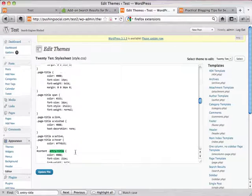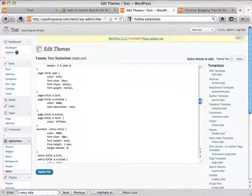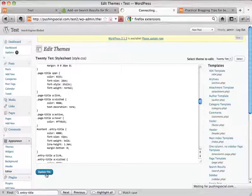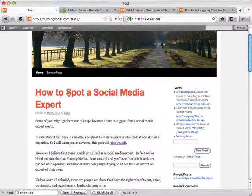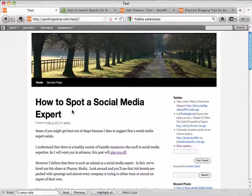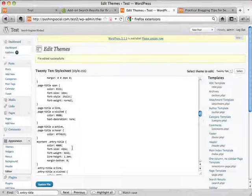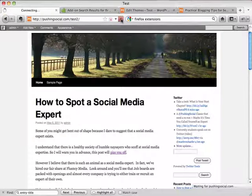Find the entry-title section again — this is what we saw before — and change the font-size to 42 pixels. Hit Update File, it'll do some thinking and tell you the file was edited successfully. Pop back to your front end and hit refresh to see if the change sticks. Now let's go back and change it to something not so big — 28 pixels. Hit Update File, jump back to the test site, hit refresh, and it's down to a smaller size.